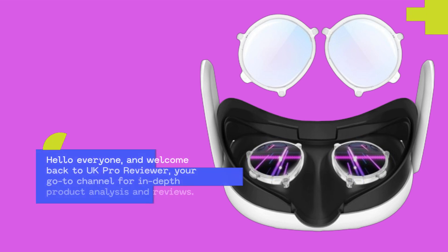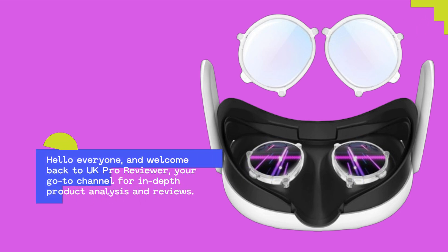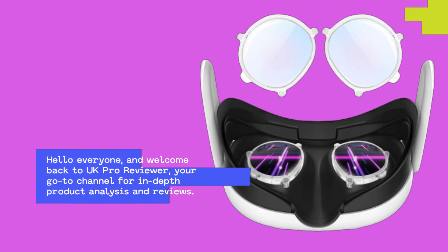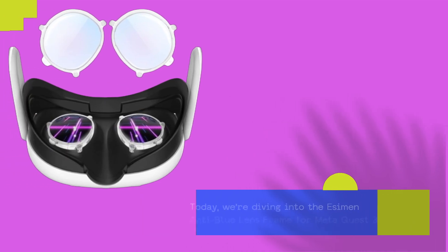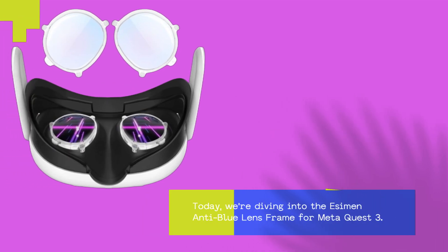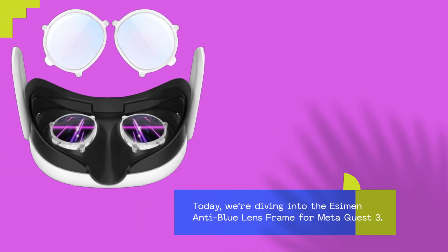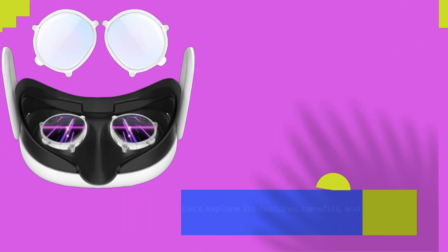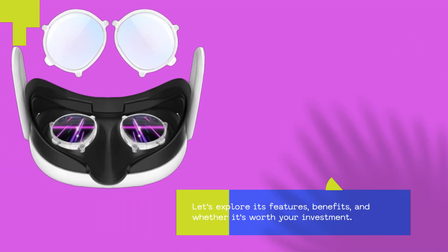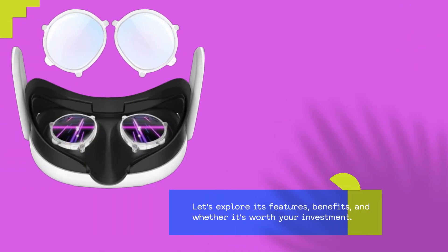Hello everyone, and welcome back to UK Pro Reviewer, your go-to channel for in-depth product analysis and reviews. Today, we're diving into the Essiman Anti-Blue Lens Frame for MetaQuest 3. Let's explore its features, benefits, and whether it's worth your investment.